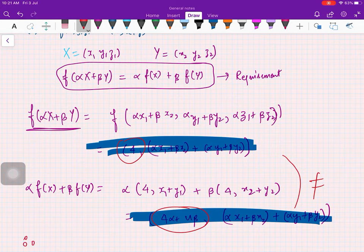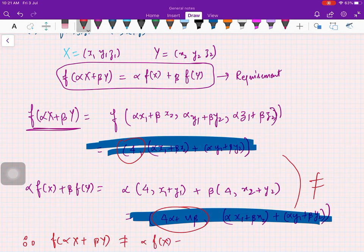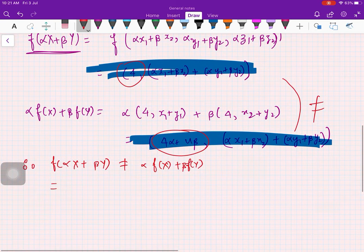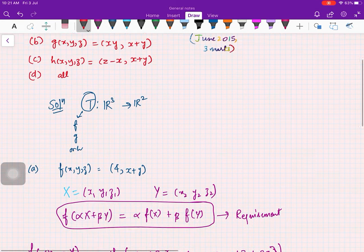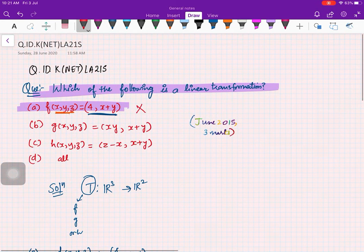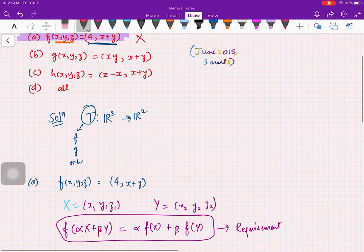Because the first components are not equal, f(αX + βY) is not equal to αf(X) + βf(Y). This implies f is not a linear transformation. So option A is not correct.